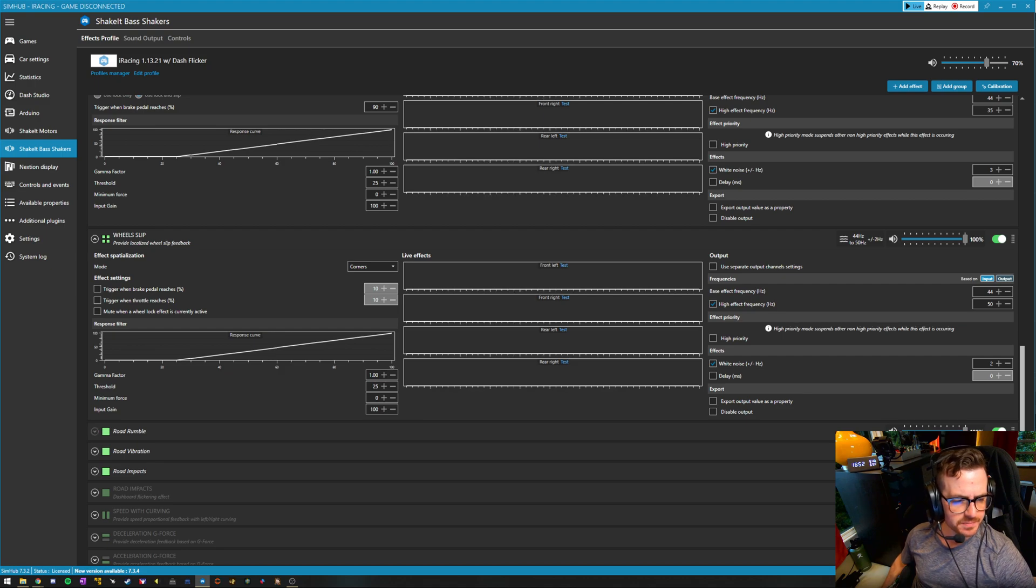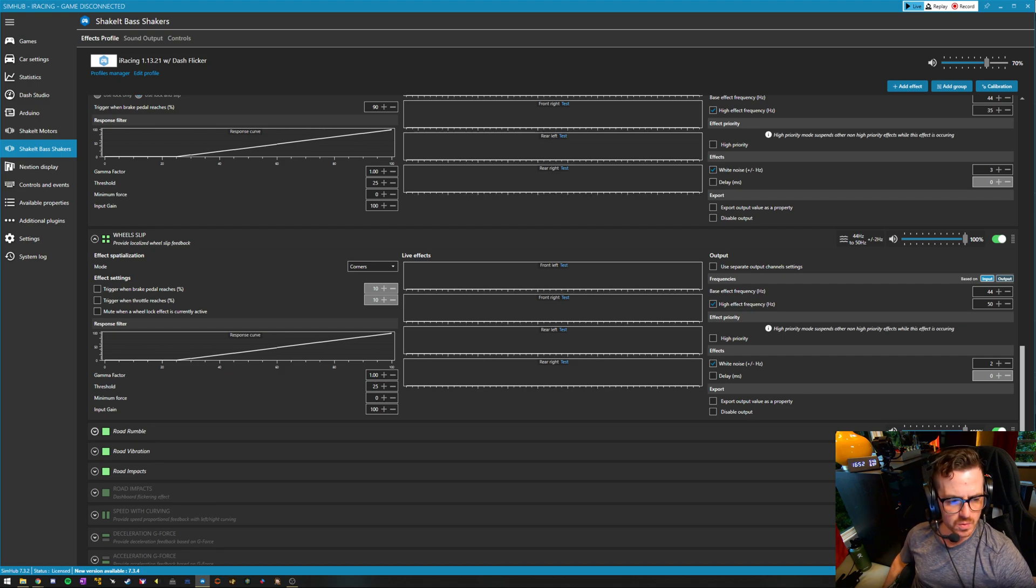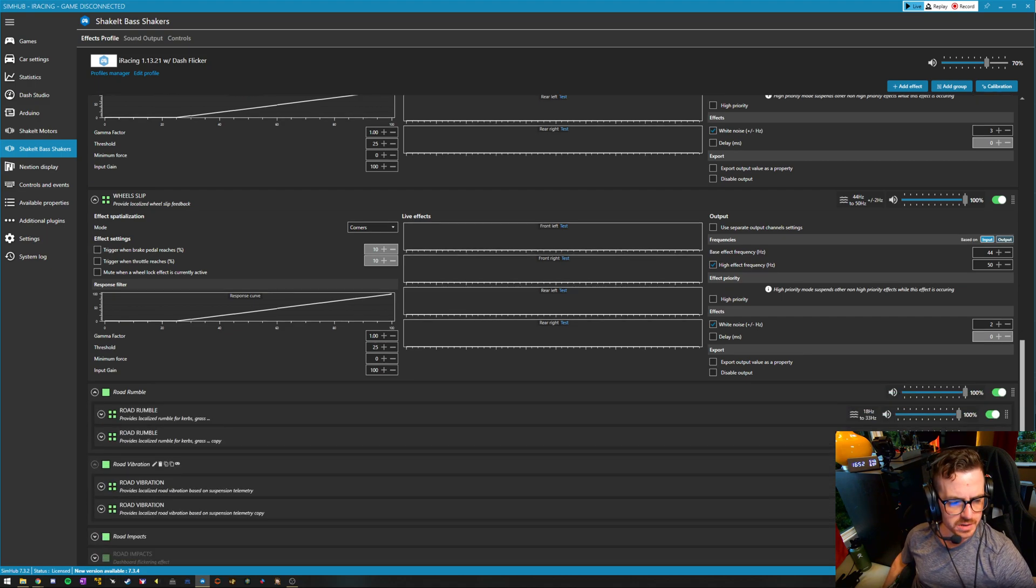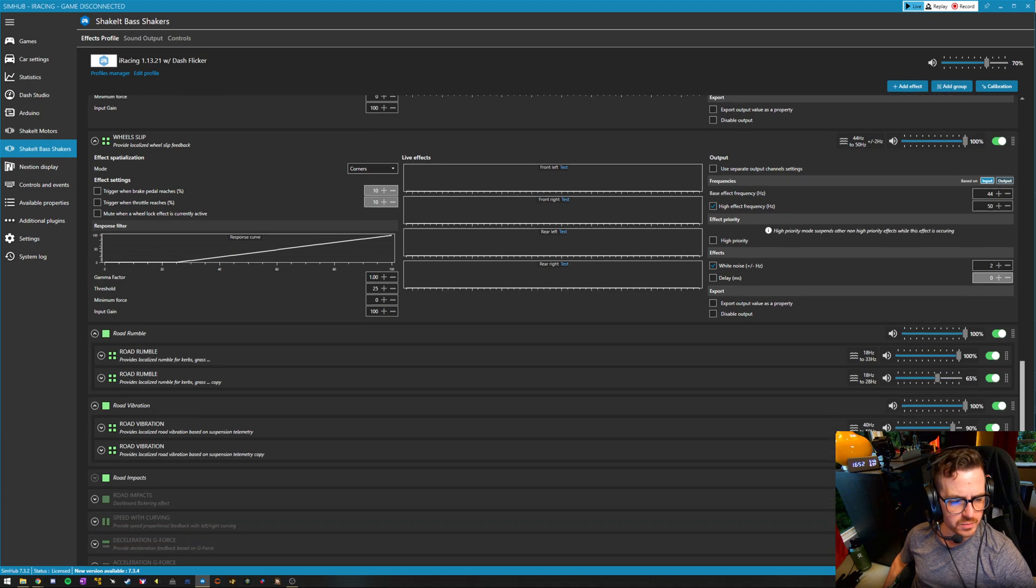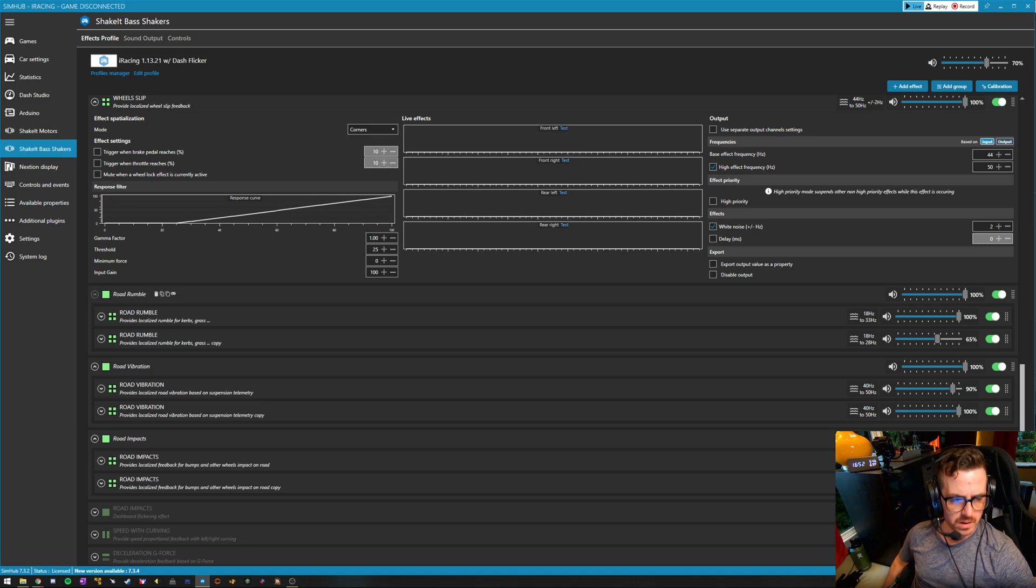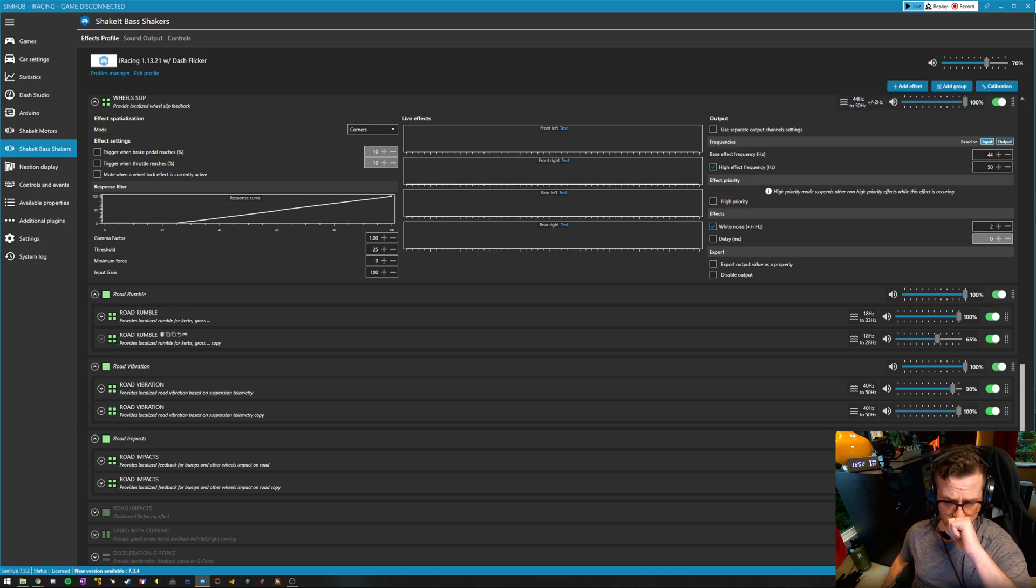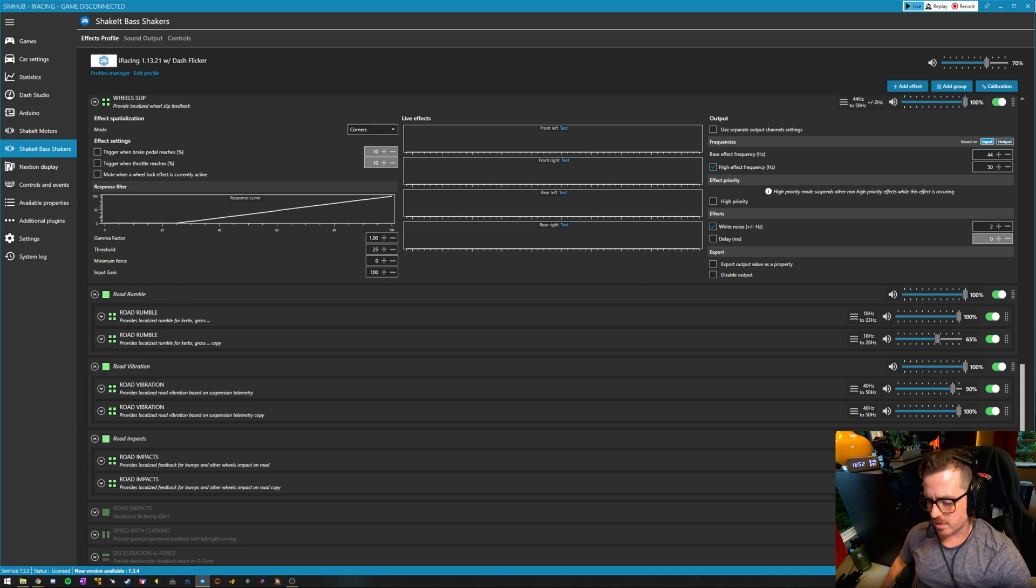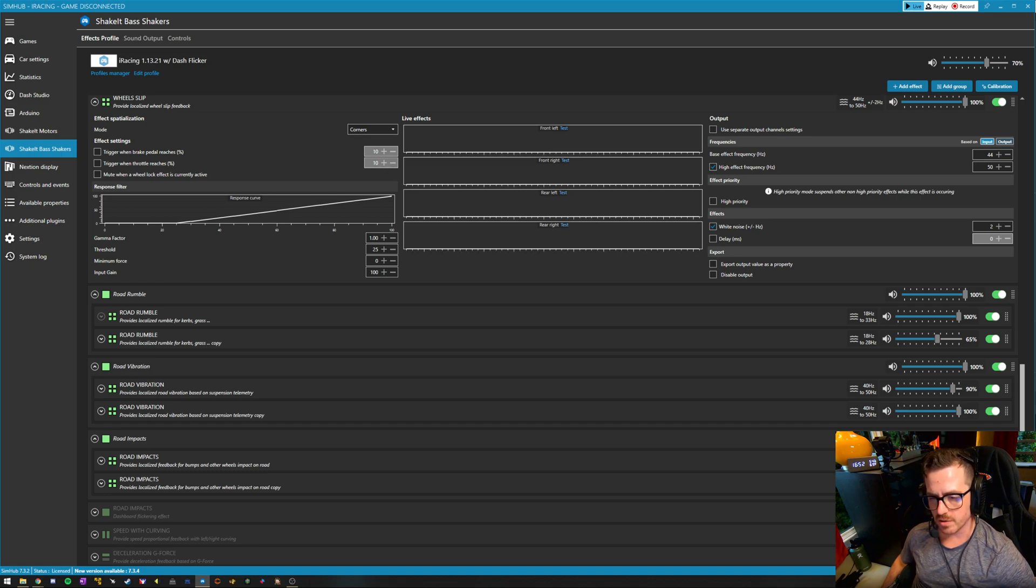And then we have some supplementary effects, road rumble, road vibration, and road impacts. And we can set each of these to a frequency response we want. In my case, I have both of these doubled because I have a butt kicker advanced in the front and I have butt kicker LFEs in the back.